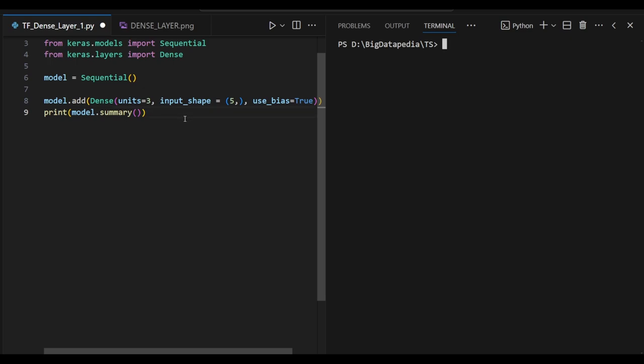Let's see this example. Here the Dense I just add inside the model with units as 3, input shape as 5, and bias enabled as true. Which means I am passing 5 input layers and I am getting the output as 3.